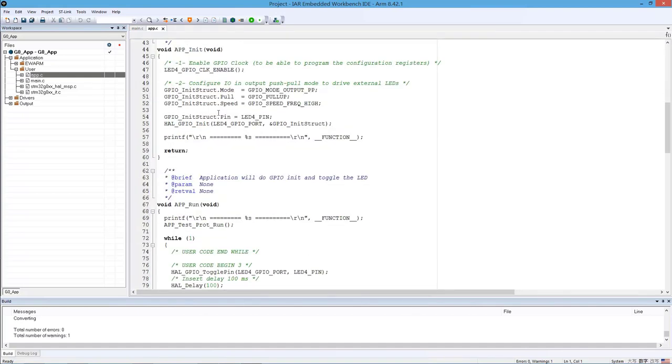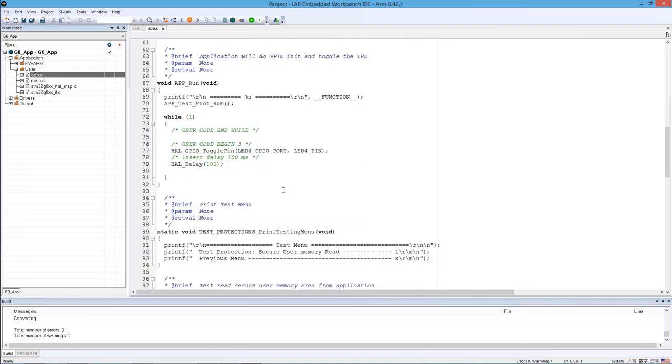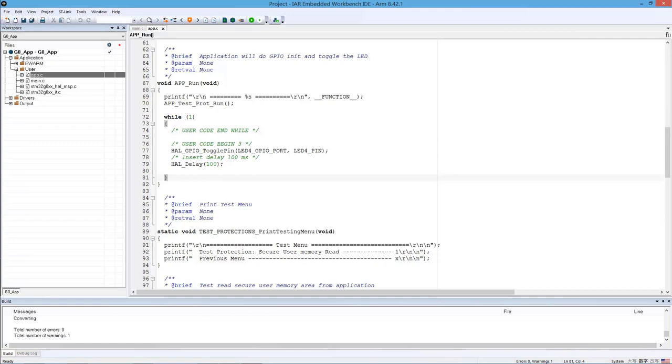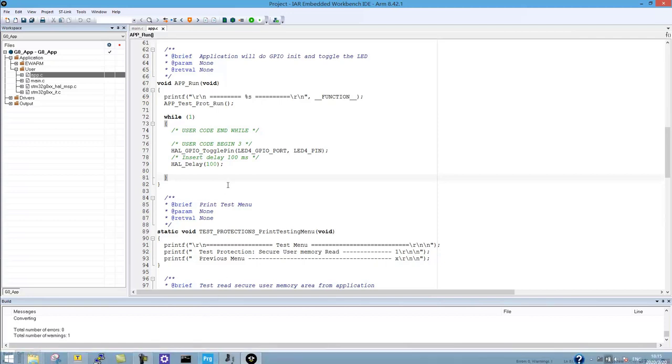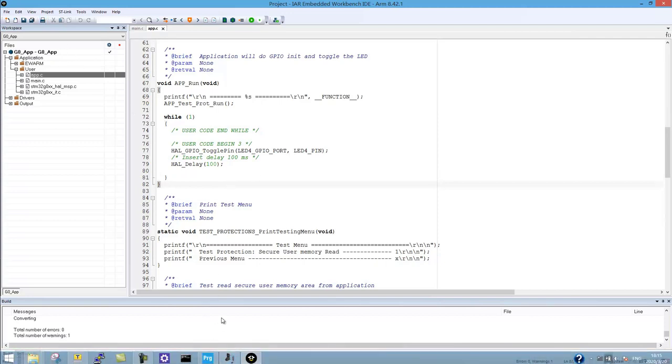It's just initialization, a GPIO initialization for the LED4 because we're going to do a GPIO toggle at the end. And in the app run function, there is a function call to a test. We are not going to use that test right now, but this will be used later on in the bootloader hands-on. So anyway, you can ignore that. There will be some print messages coming from this test as well. And after that, it's just an endless loop doing the LED blinking. That's it.